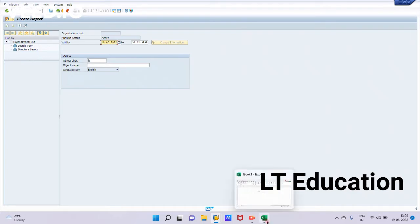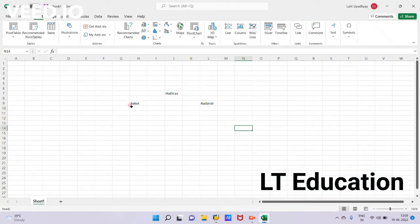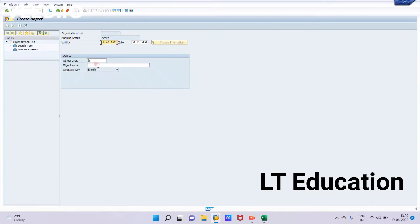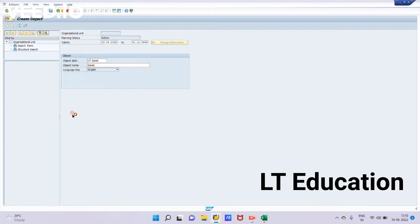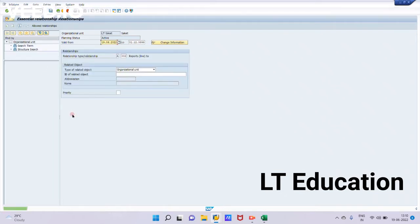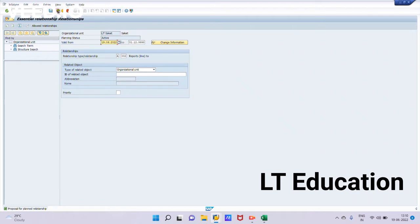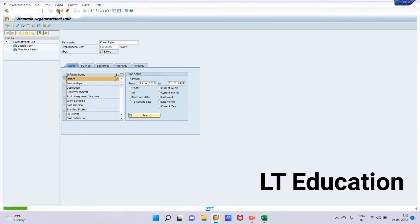So here you can see the org we are trying to create is Socket. I will give this object abbreviation as LD Socket and we will get the org unit name as Socket. Now this is created. I will click on save. So now our unit, LD Socket, is created. We will not be currently maintaining the relationship here. And you can see this org unit number is automatically assigned to our org unit LD Socket.